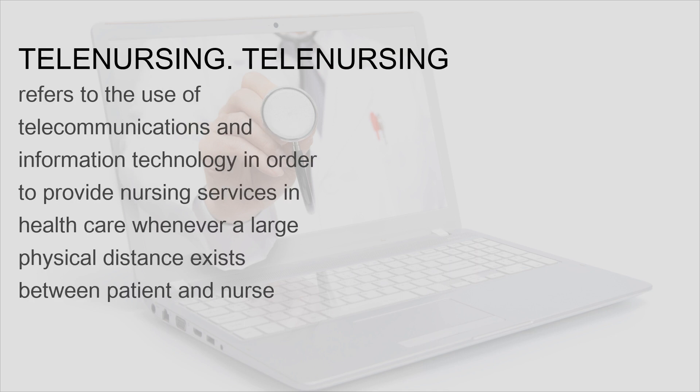Telenursing refers to the use of telecommunications and information technology in order to provide nursing services in healthcare whenever a large physical distance exists between patient and nurse.